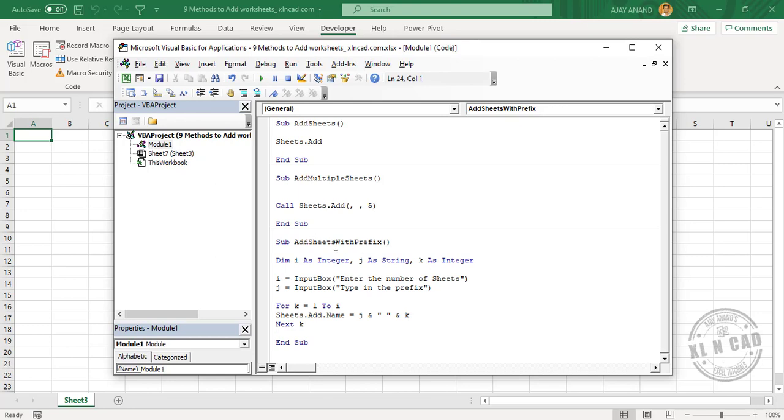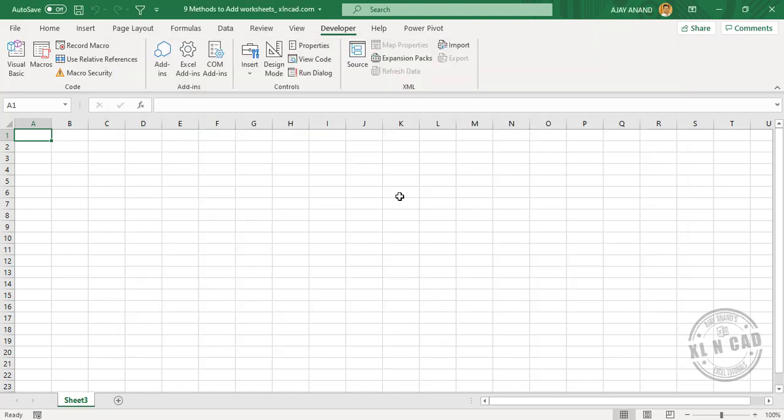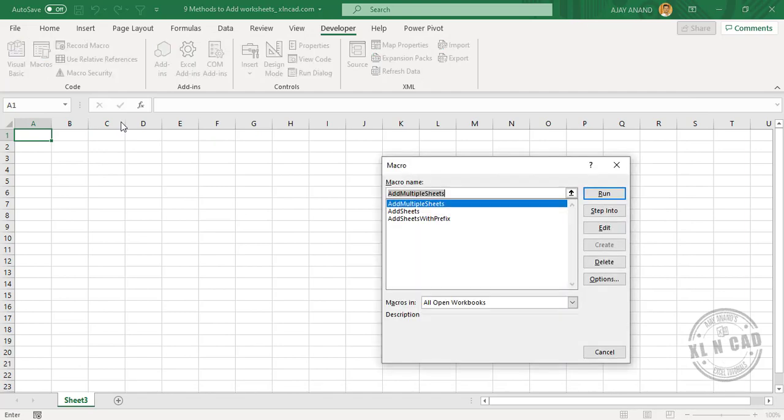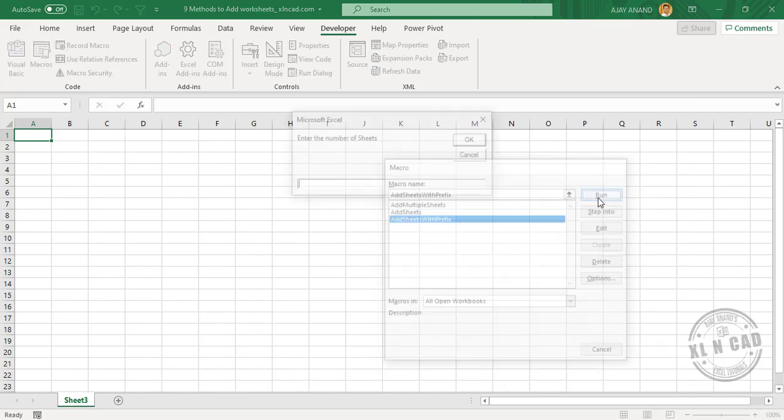AddSheetsWithPrefix is our macro. Macros, AddSheetsWithPrefix, Run.